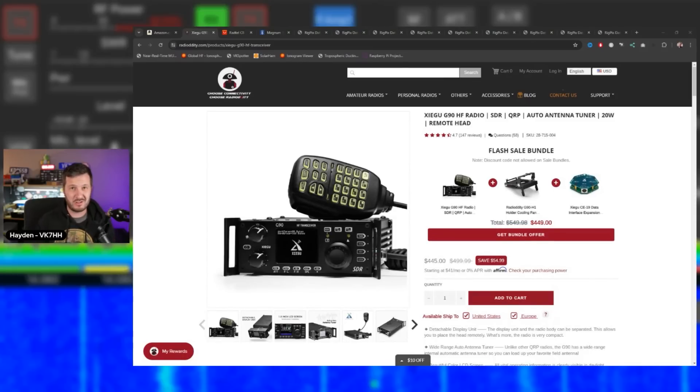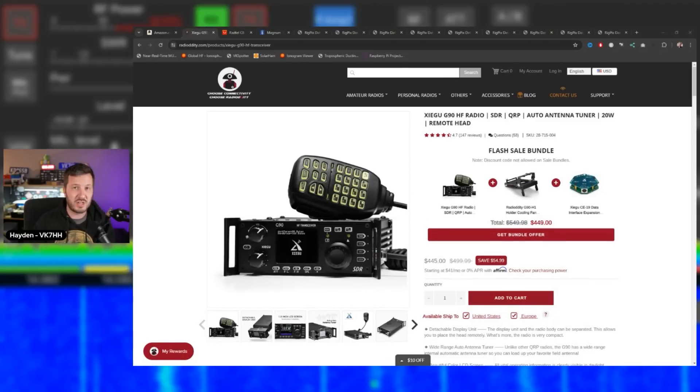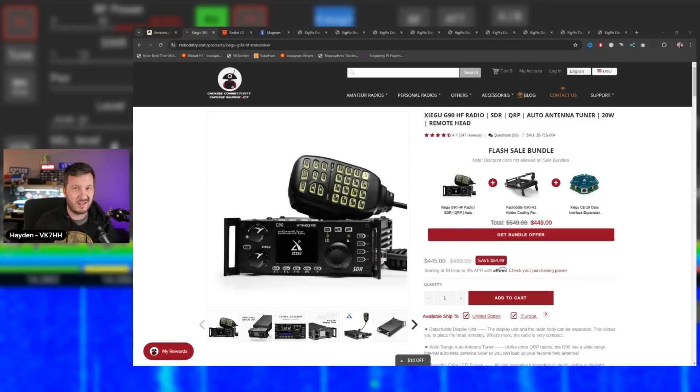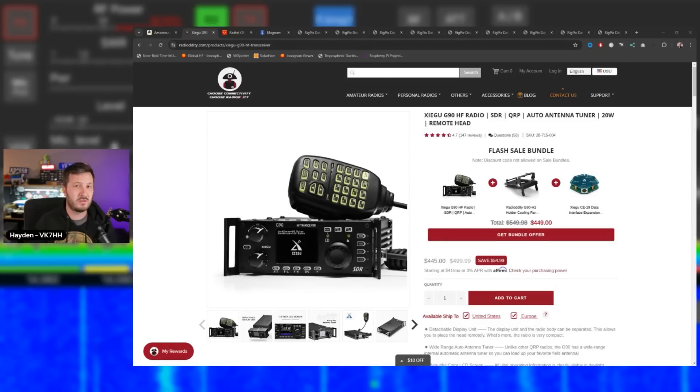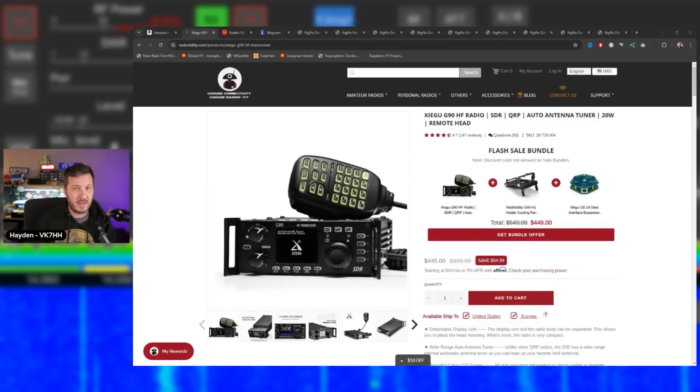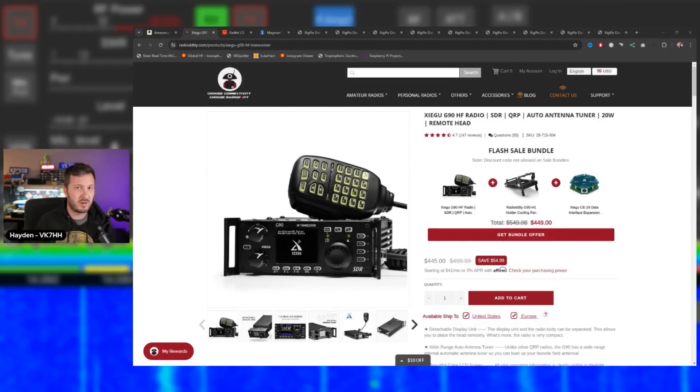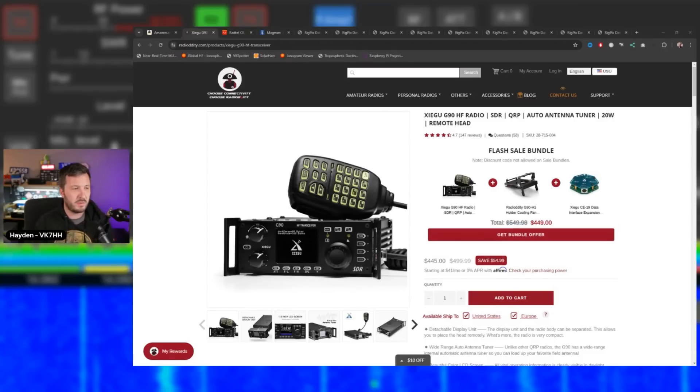The Xiegu brand has really started to branch out. They're developing SDR HF radios - the G90, X6100, X6200. Xiegu is playing around in this space. I'm hoping there will be a manufacturer that does something similar to what they're doing but slightly different. What do I mean by that?